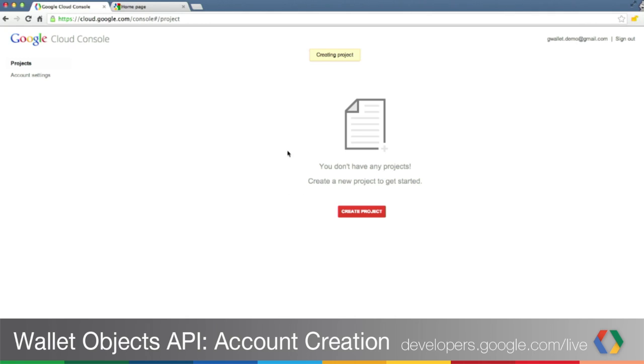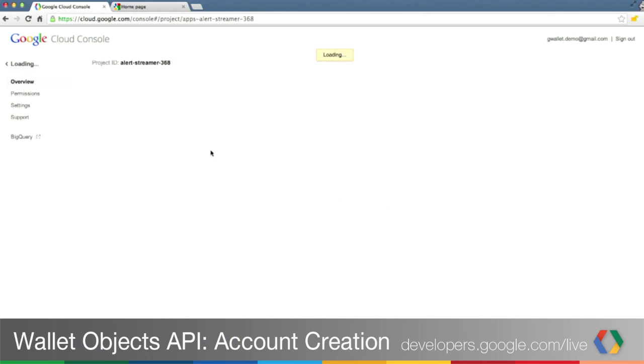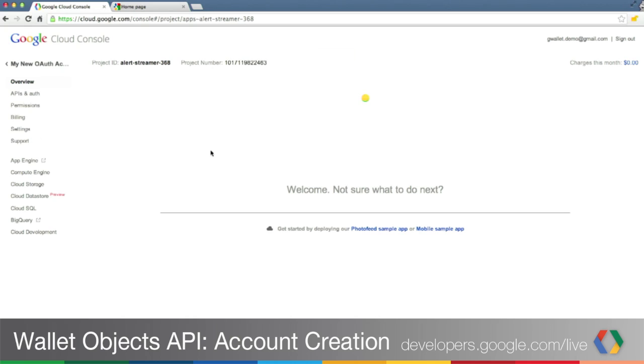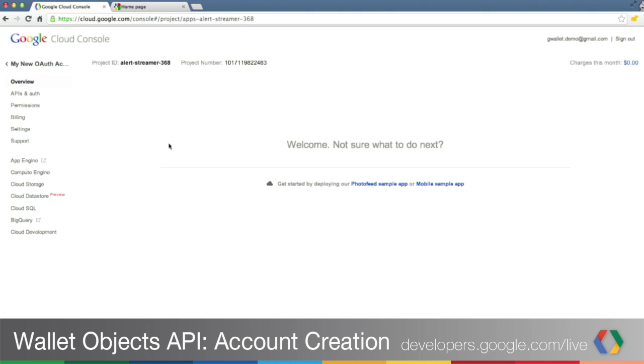It'll take a few seconds while your project is being created. And there we go.